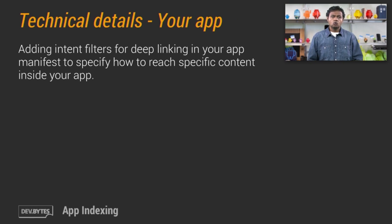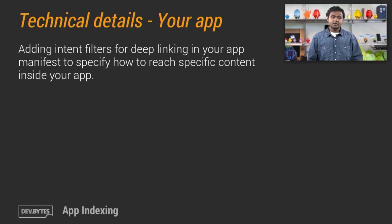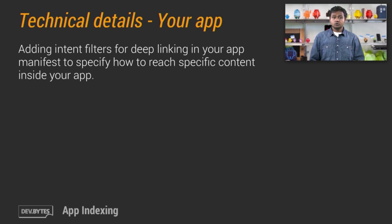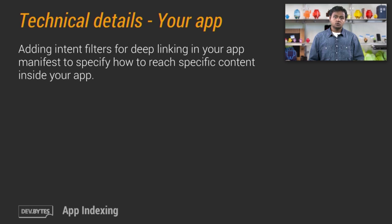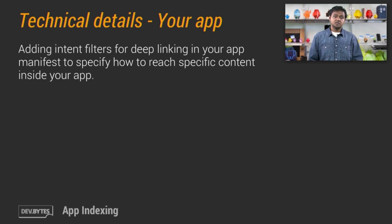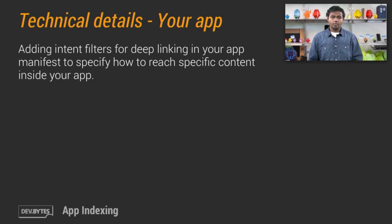In order for Google to index the content in your application, and for users to enter your application from Google search results, you must specify intent filters in your application manifest that define how to reach specific content inside of your application.